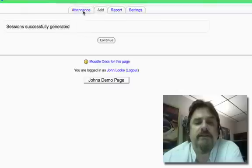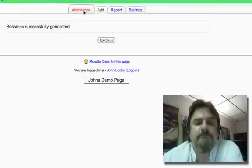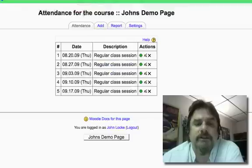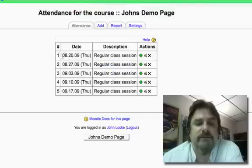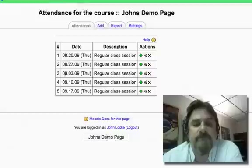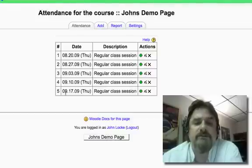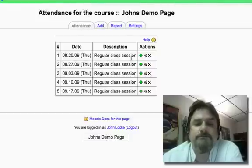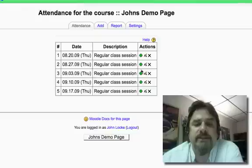But to check, let's look at attendance. We click on attendance and yes, in fact, we have dates for 8-20, 8-27, 9-3, 9-10, and 9-17. So now we can take attendance.